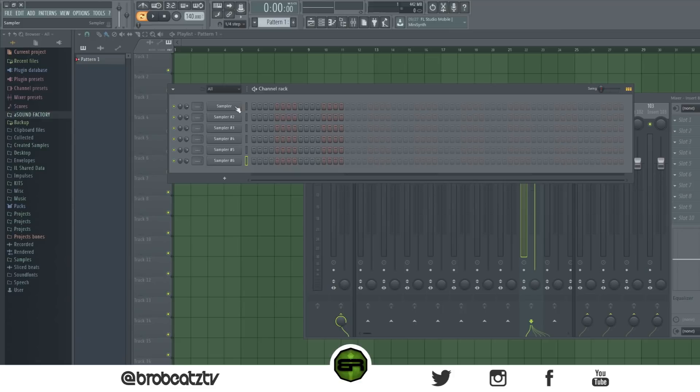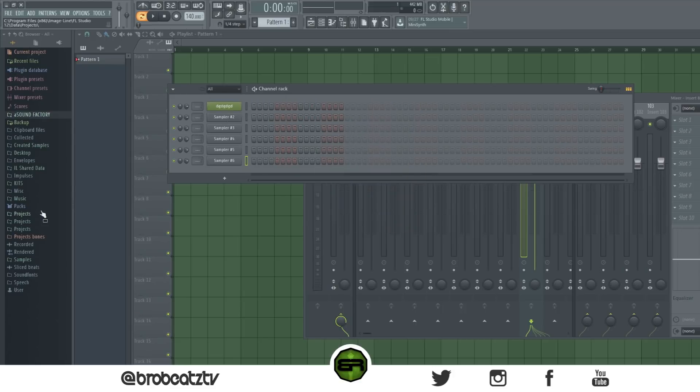You've probably done this on accident — hold Shift and click on something and you can change the name and the color of that track.